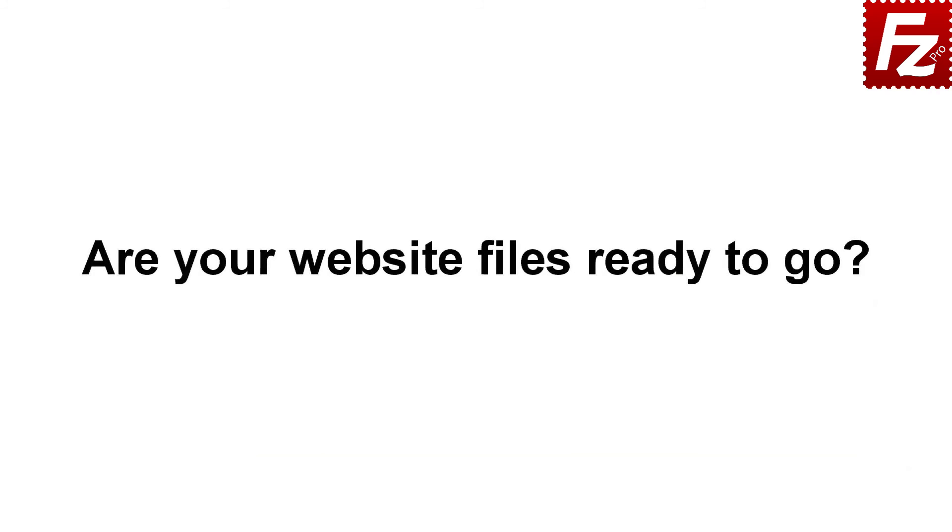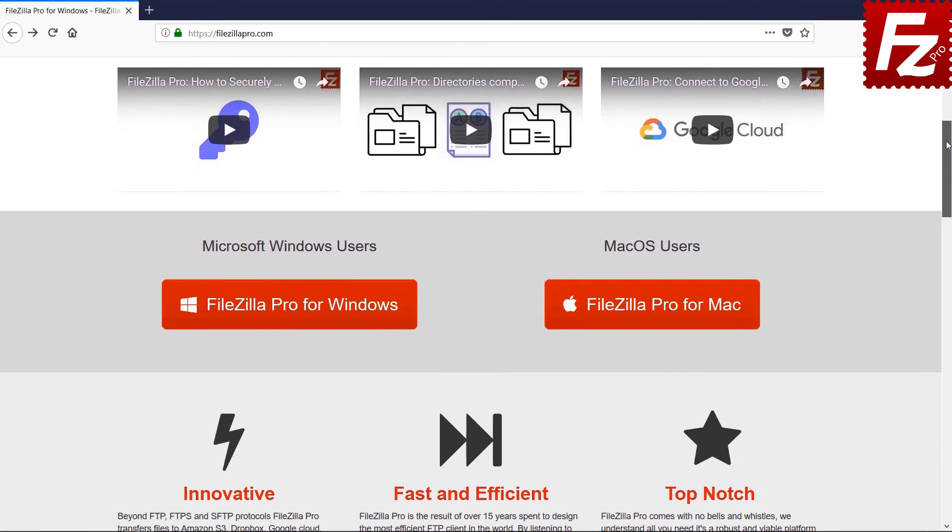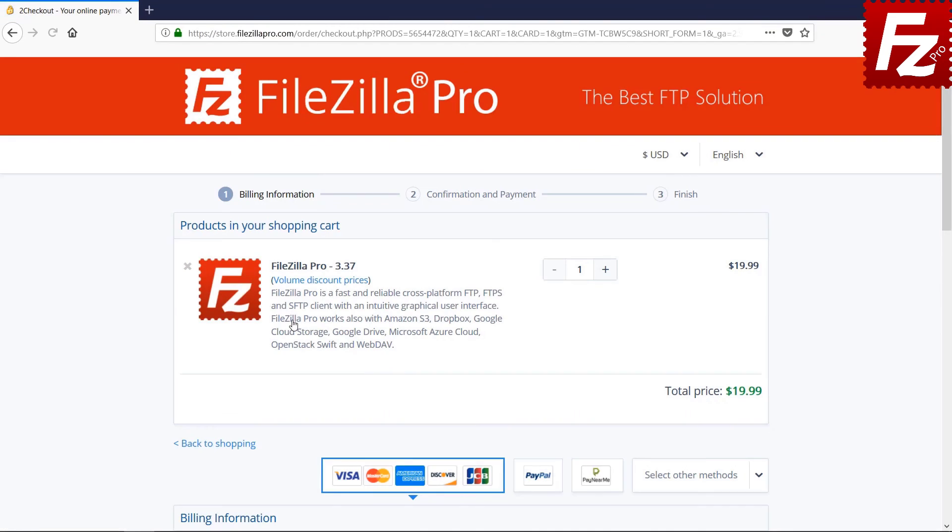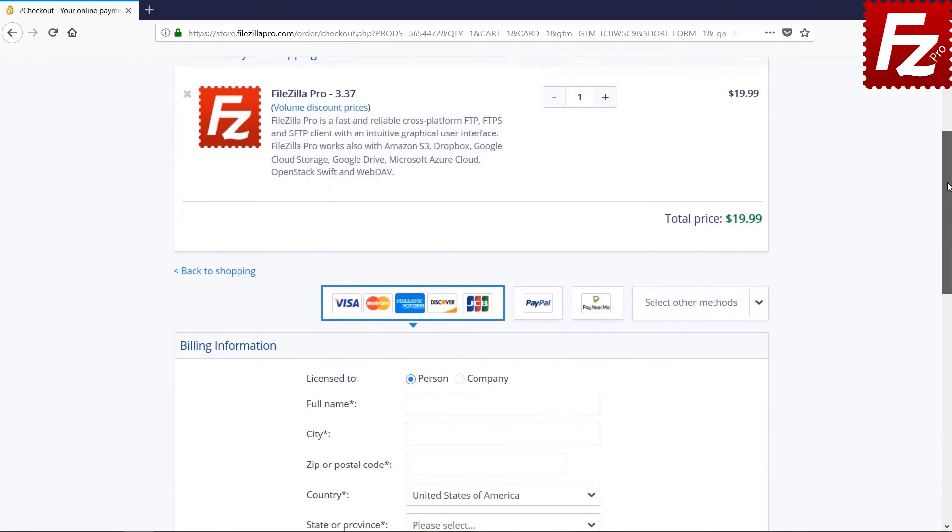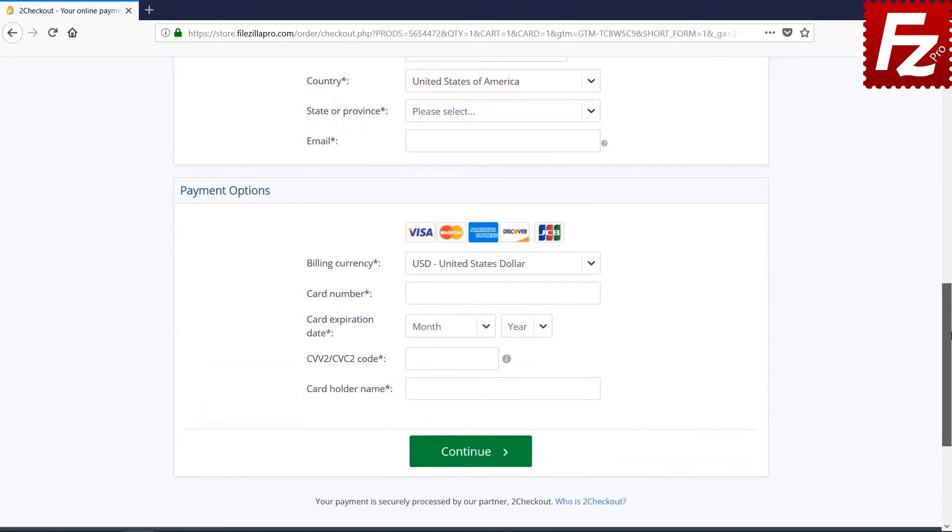Are your website files ready to go? Time to get your copy of FileZilla Pro. Go to FileZillaPro.com and buy it with confidence. See you at the next video of the FileZilla Pro series.